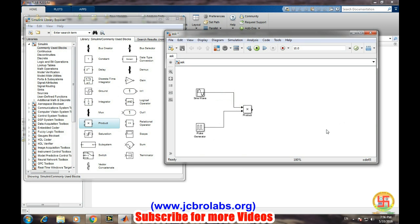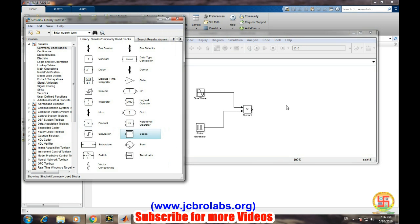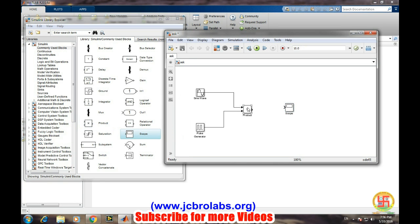And we need to see the results, so we will select scope. That's it, our model is ready. Let's simulate it.